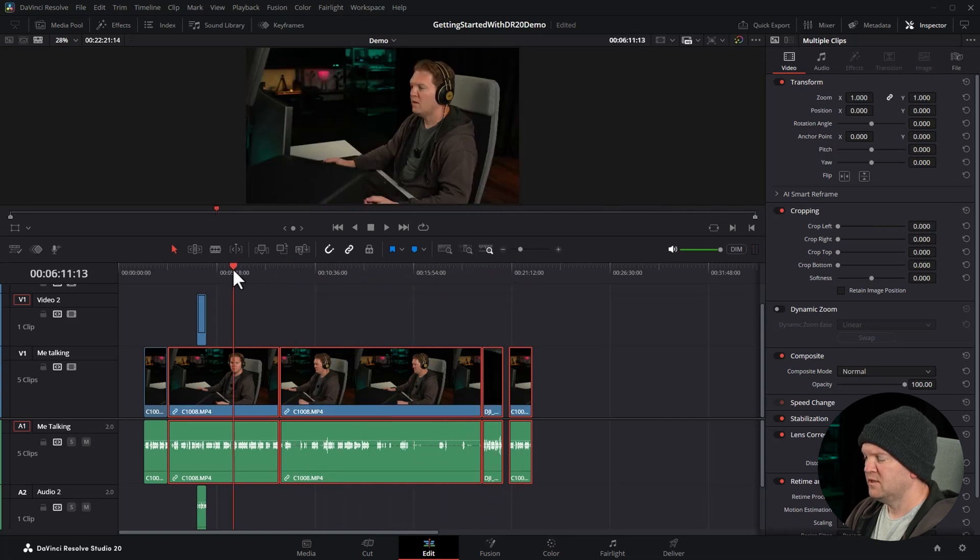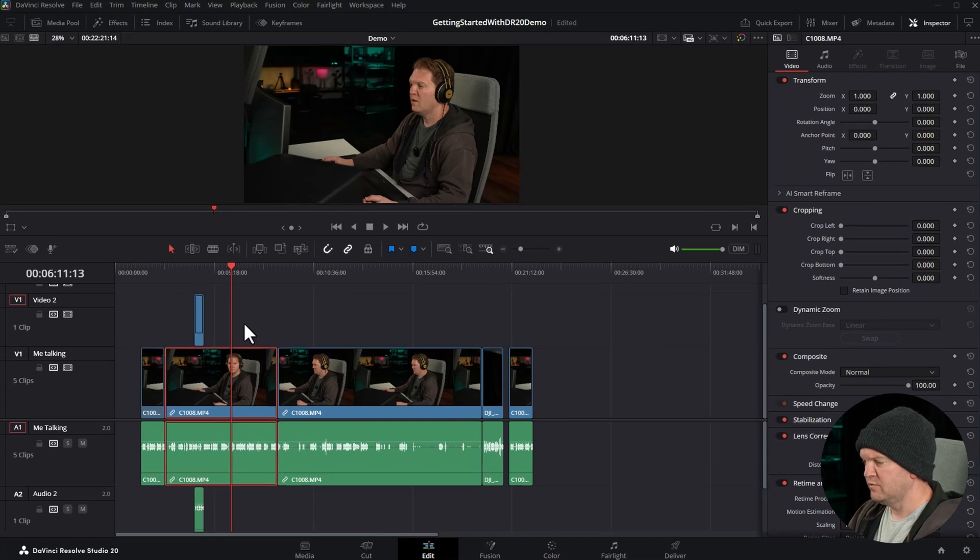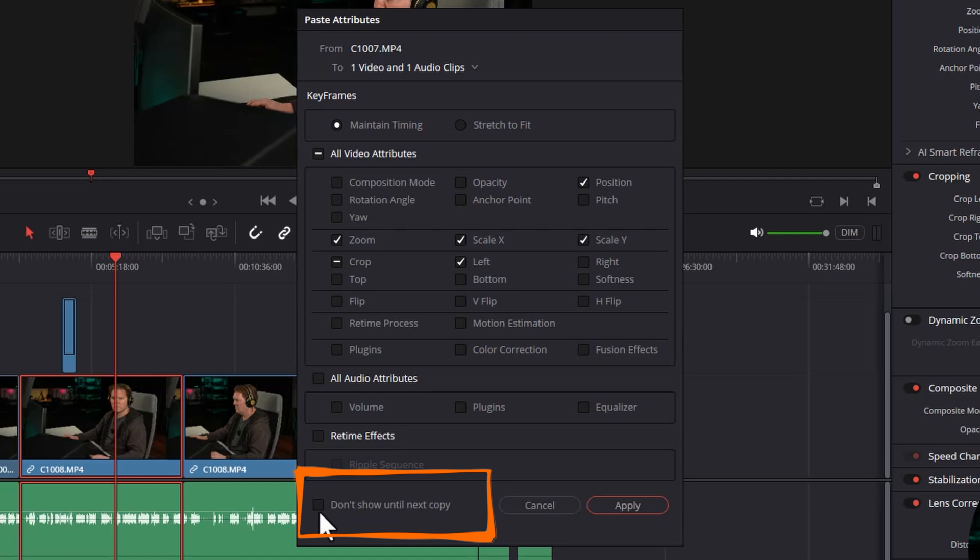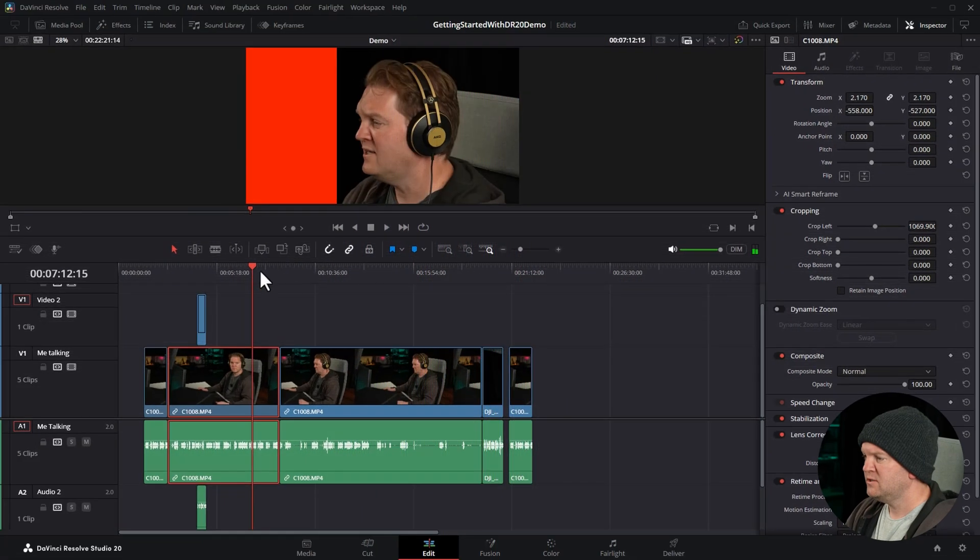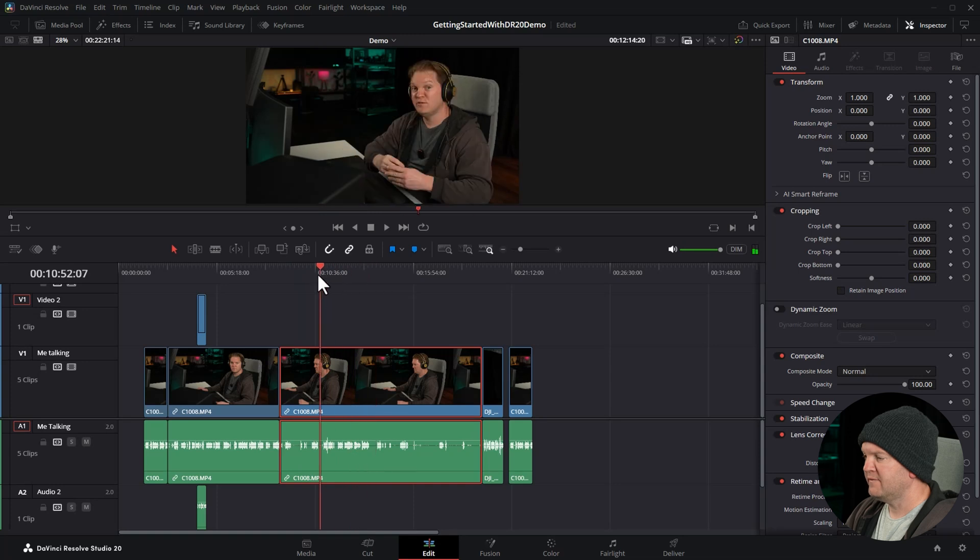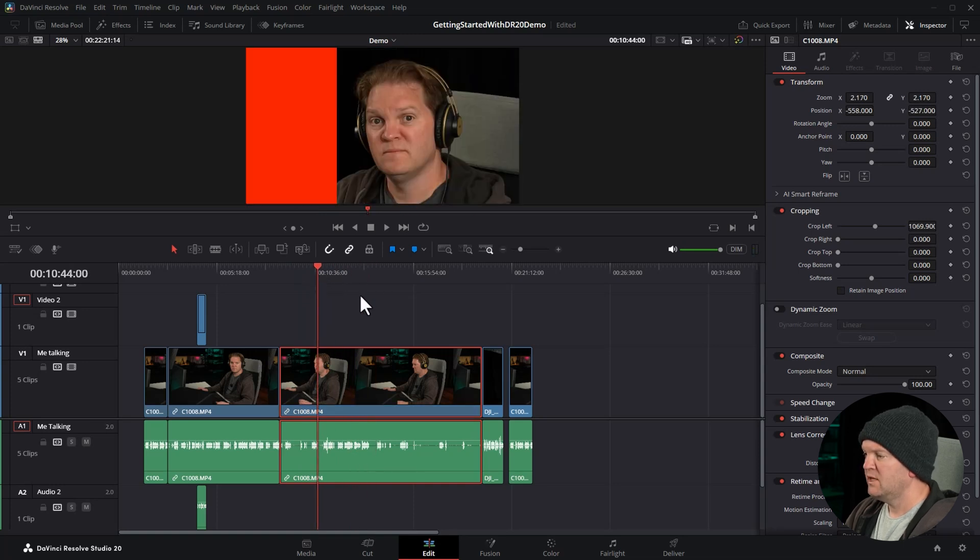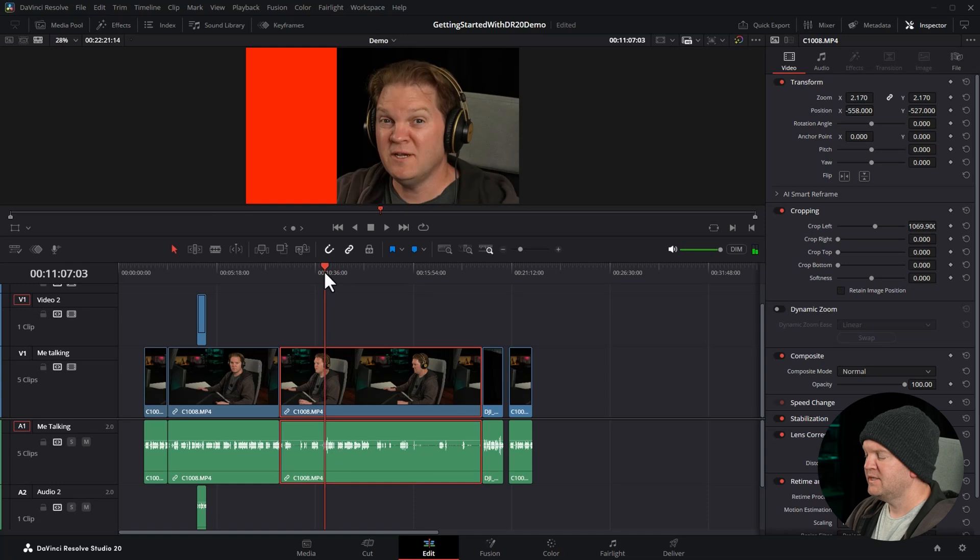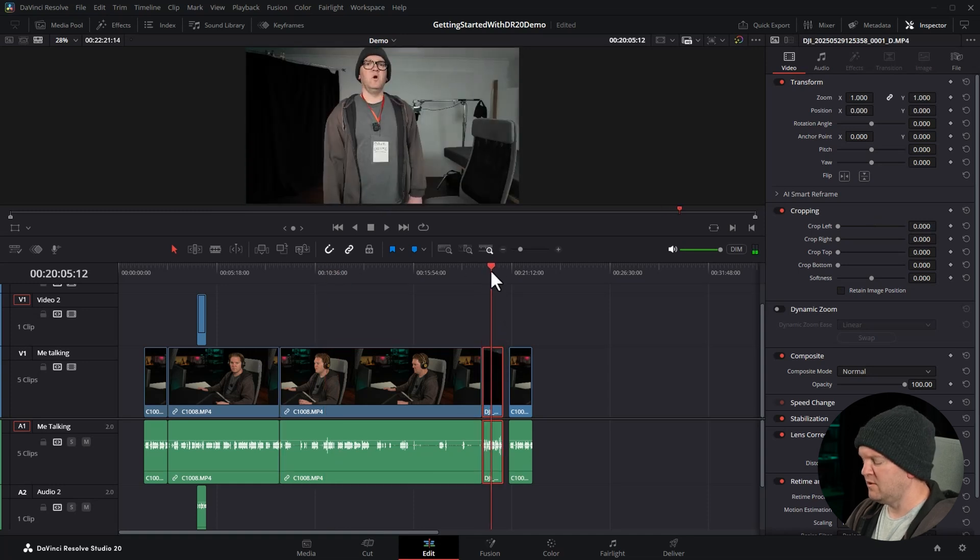I'm going to hit Ctrl+Z to undo. To make things even quicker, if you select a clip and use Alt+V, you can check this box here: Don't Show Until Next Copy. Click Apply. Now on future pasting of attributes with Alt+V, it's going to paste those settings without popping up that dialog box every single time.